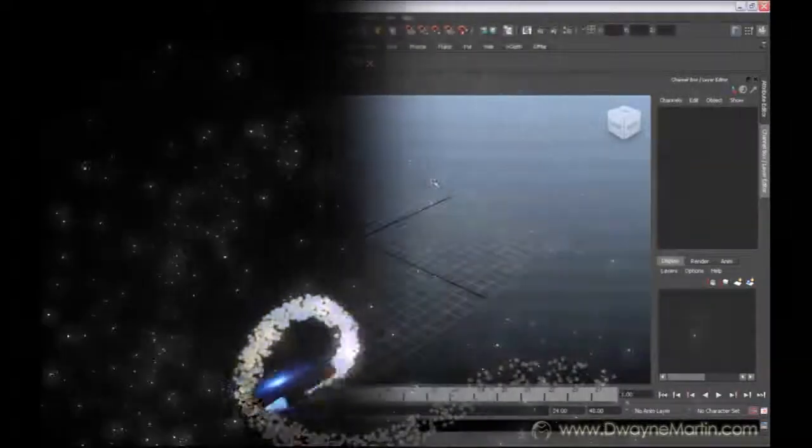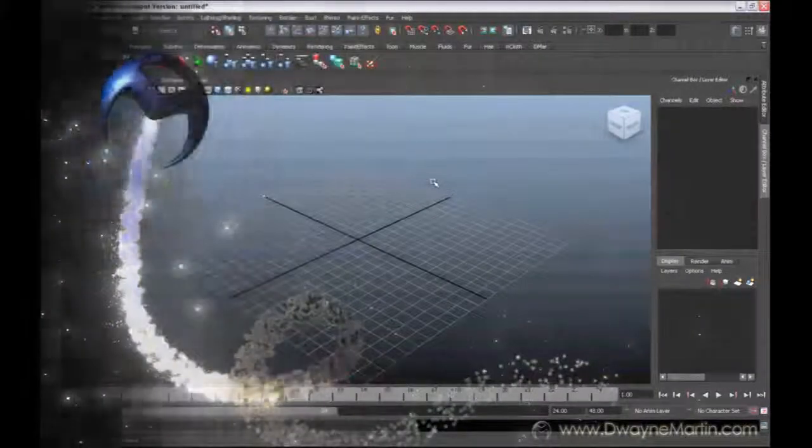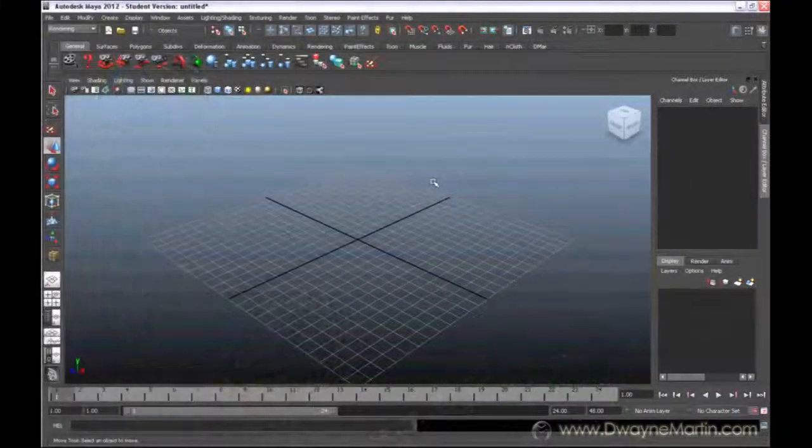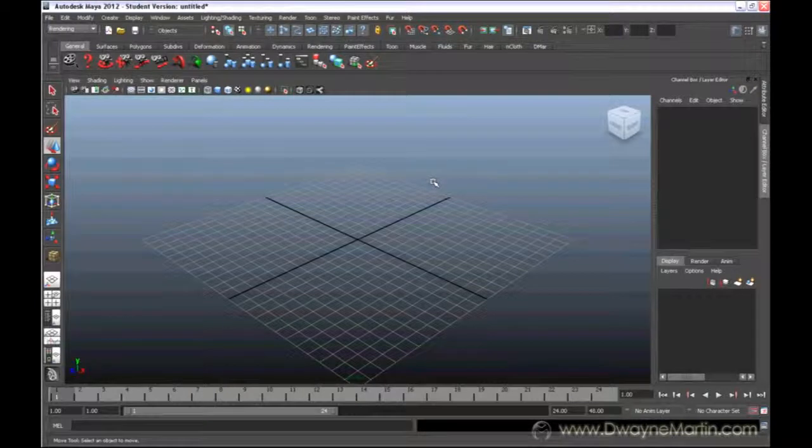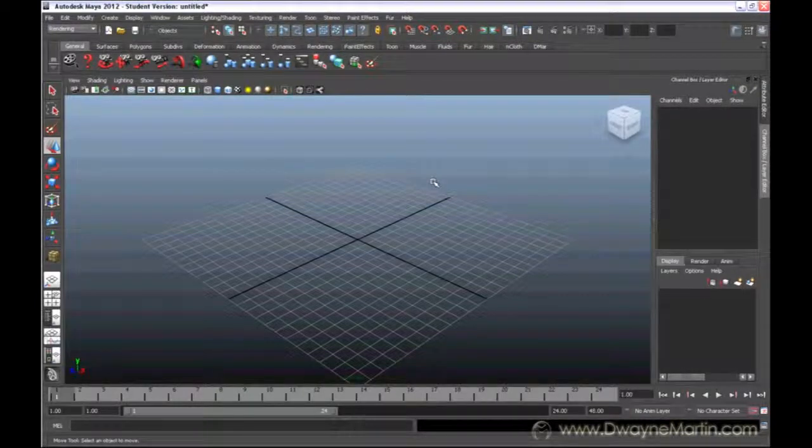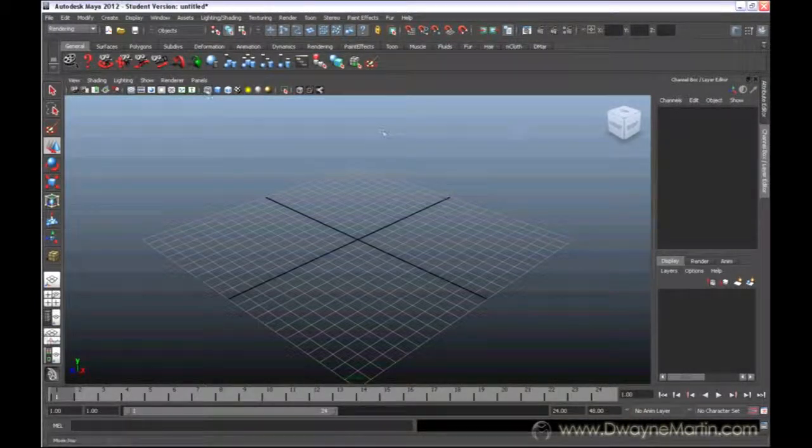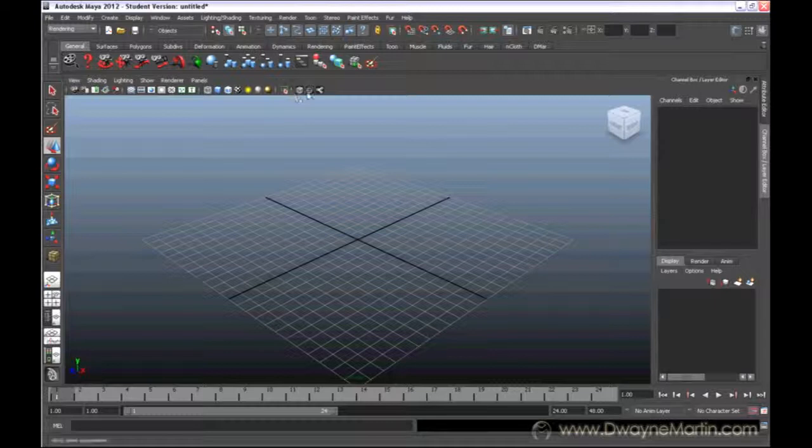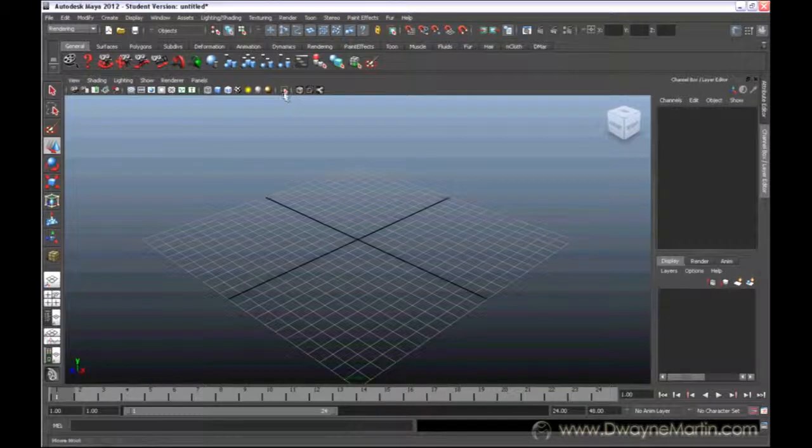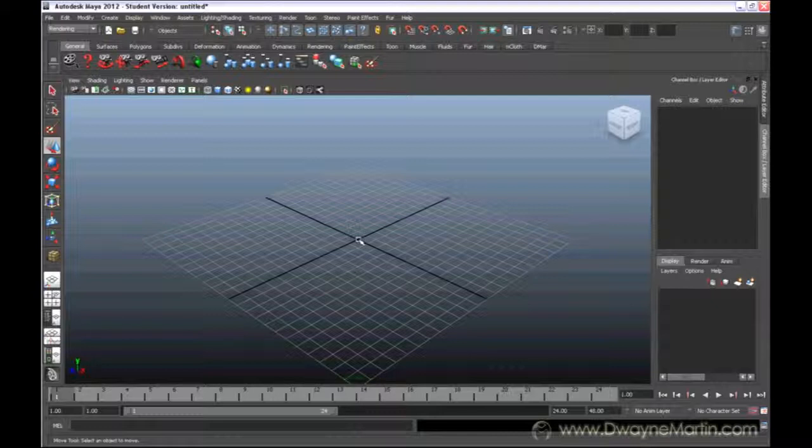Hello everyone, this is the third video. We're going to start talking about how to create objects. In Maya you have what we call geometry. Geometry is basically like a material.